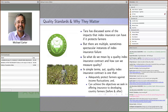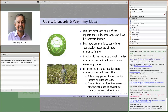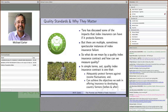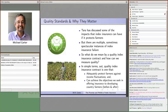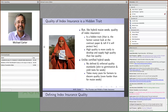What I'd like to do is talk about quality standards, why they matter, and how we might design contracts to meet those standards. In very simple terms, a quality index insurance is one that adequately protects farmers against income fluctuations. If it does that, we might anticipate that offering agricultural insurance will achieve some of the development objectives we're looking for.